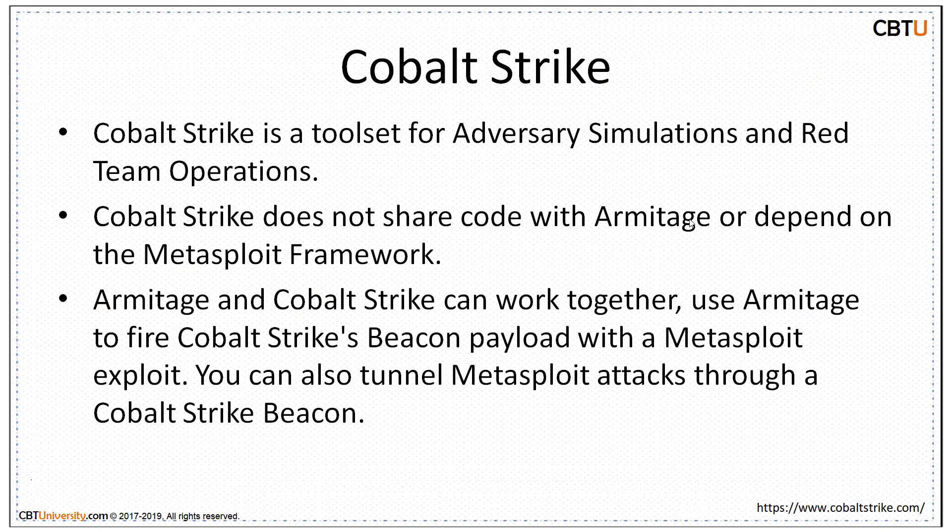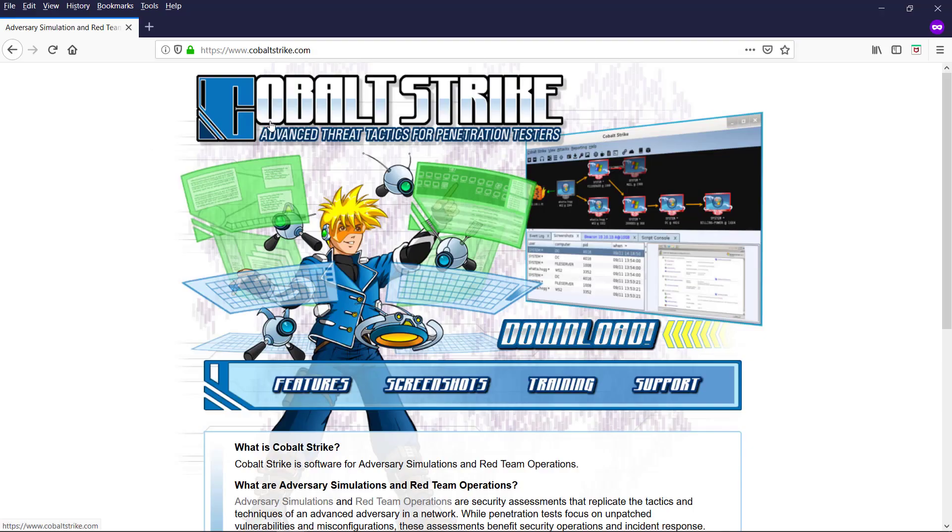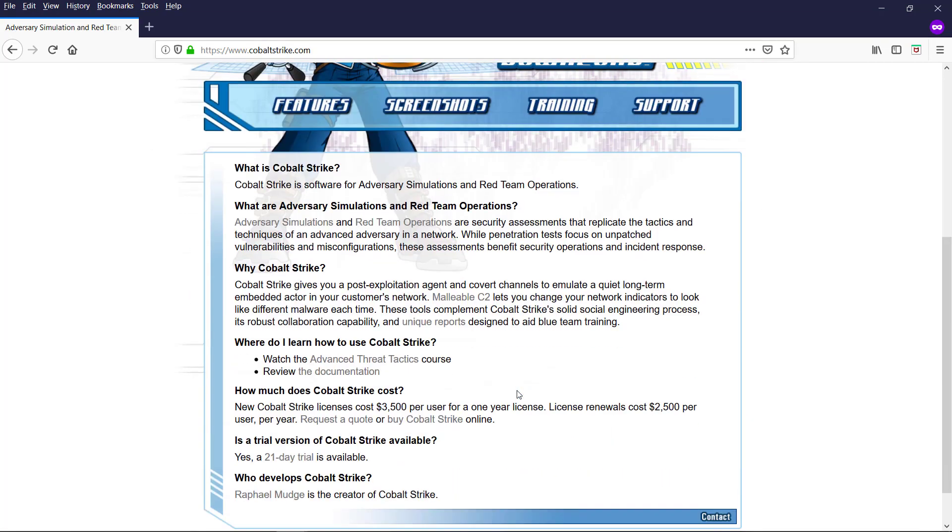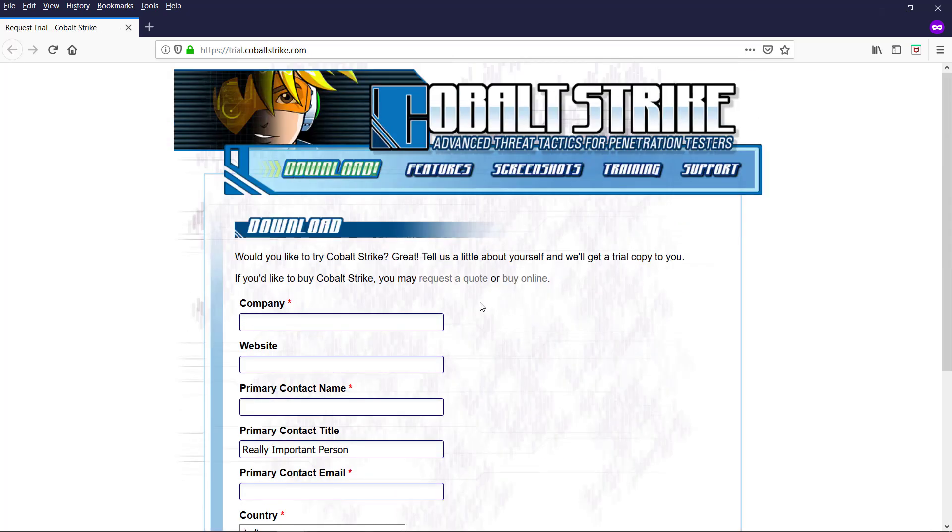Let us know about Cobalt Strike. It's a tool set for adversary simulations and red team operations. It doesn't share code with Armitage or depend on Metasploit framework. Armitage and Cobalt Strike can work together. Use Armitage to fire Cobalt Strike's beacon payload with a Metasploit exploit. This is Cobalt Strike webpage. This is a commercial product and it costs $3,500 per user for a one-year license. 21-day trial is available to explore this product. Rafael Mudge is the creator of Armitage and Cobalt Strike as well. You can request for the trial and enjoy the features of this product.